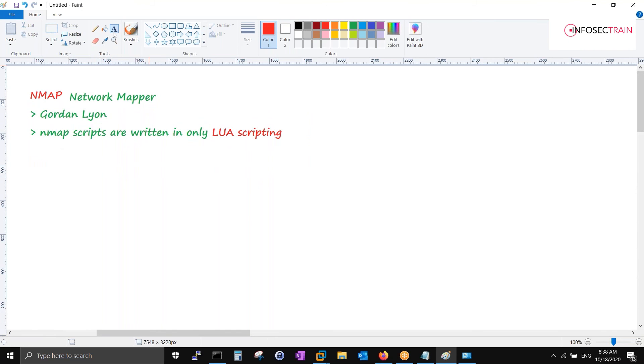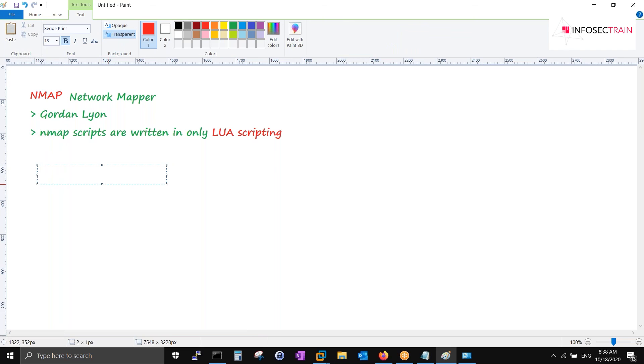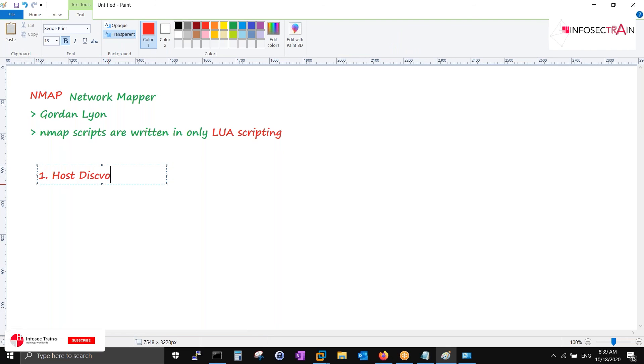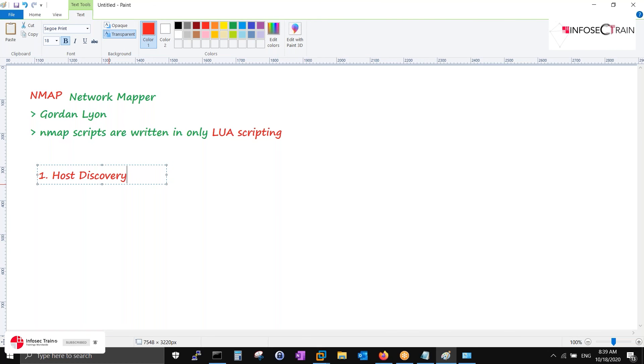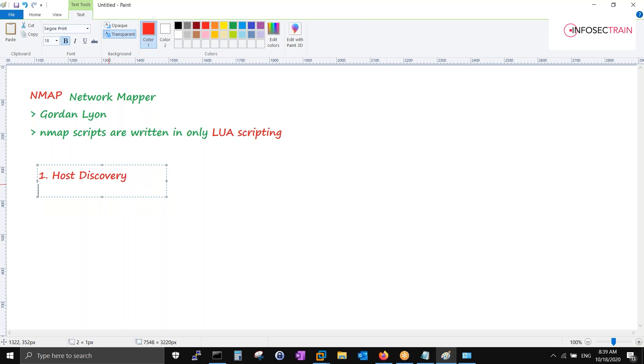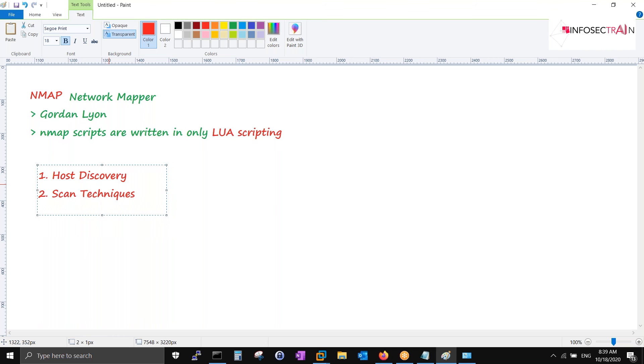If I talk about what does it do, it does a couple of jobs. We can use this thing for host discovery. There is no problem in that. Second thing: it can have multiple scan techniques. Multiple, multiple scan techniques are there. Third thing: it can do OS detection.